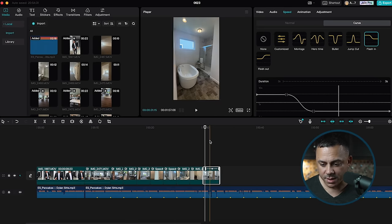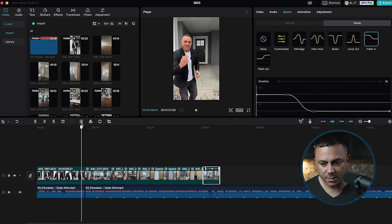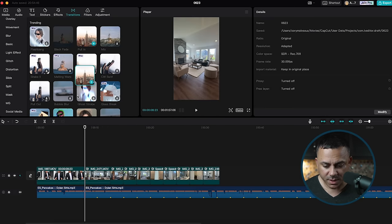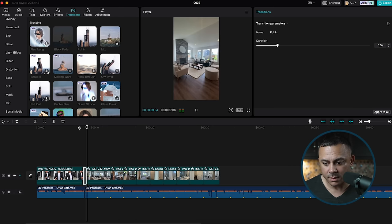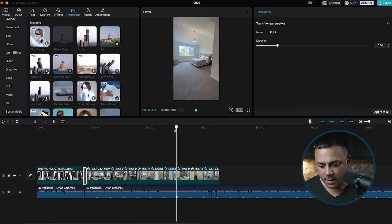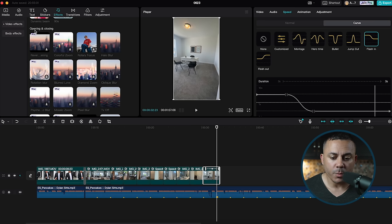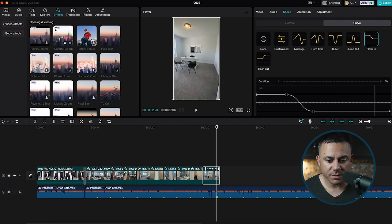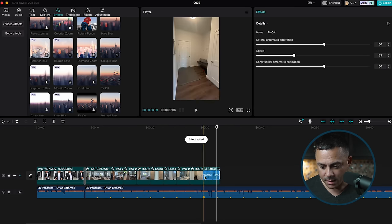Now that we've done all the hard parts, we're going to add our transitions and captions. Starting with the transition as it goes from me talking to zooming into the house — I'll go to 'Transitions' and use the 'Pull In', which is basically a zoom. Drop that between the clips — this is free inside CapCut. At the end I like to use effects under 'Openings and Closings'. I'll use 'TV Off' — a free one — drop it at the end and shorten it so it only comes in at the very end of the clip.